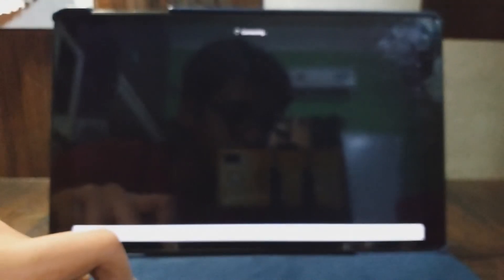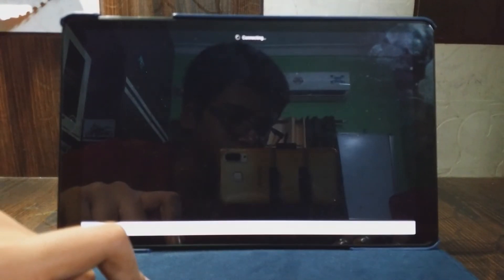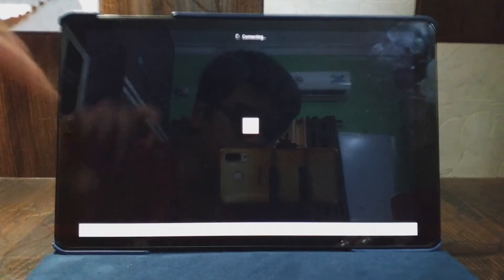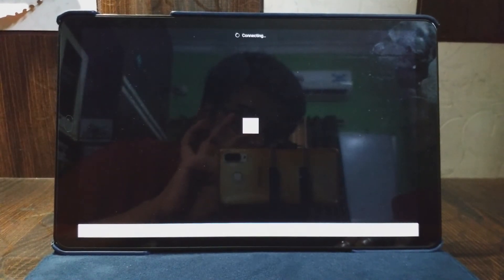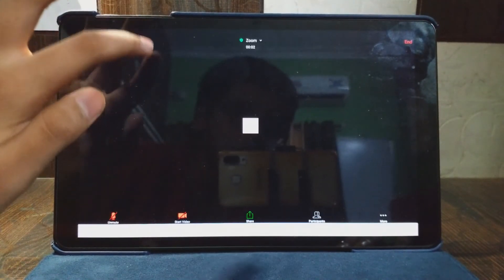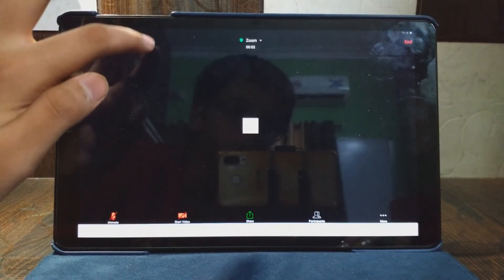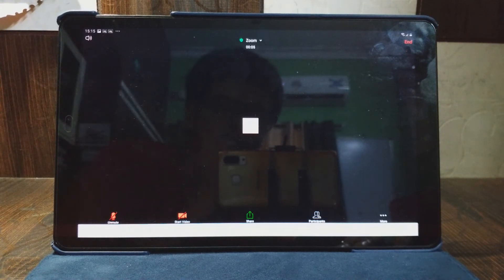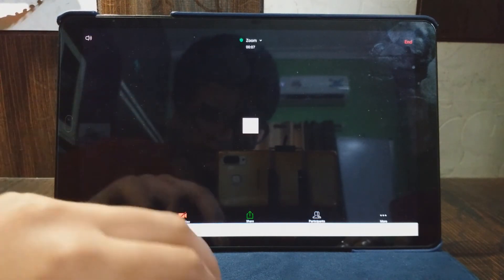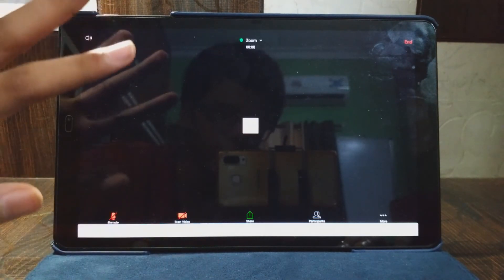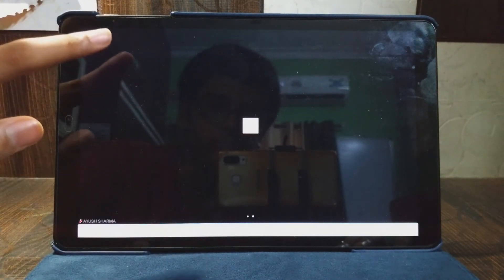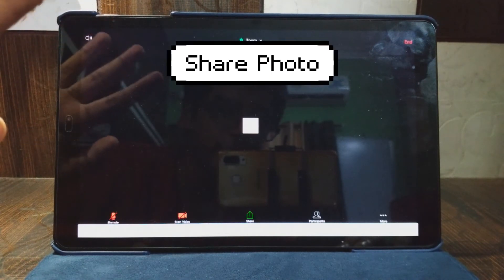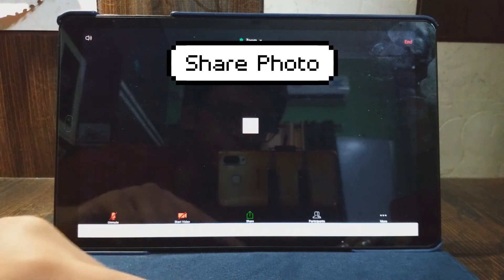And I forgot to say one thing: you must be connected to internet, either Wi-Fi or your cellular data, mobile data. Now only you are there in this meeting, no one else is there.